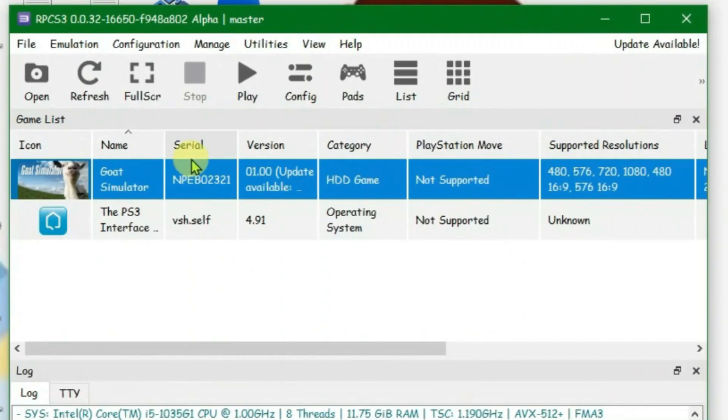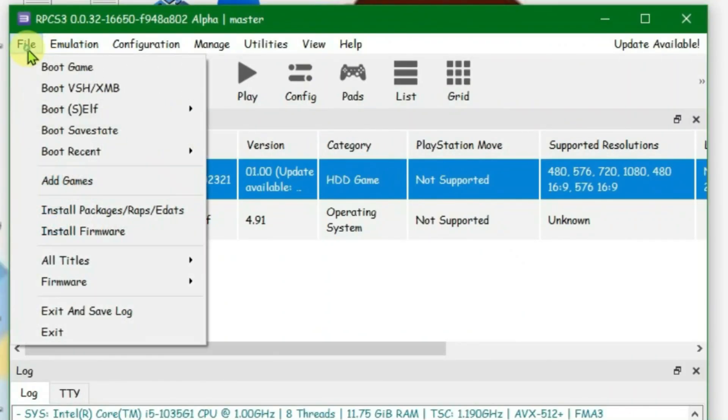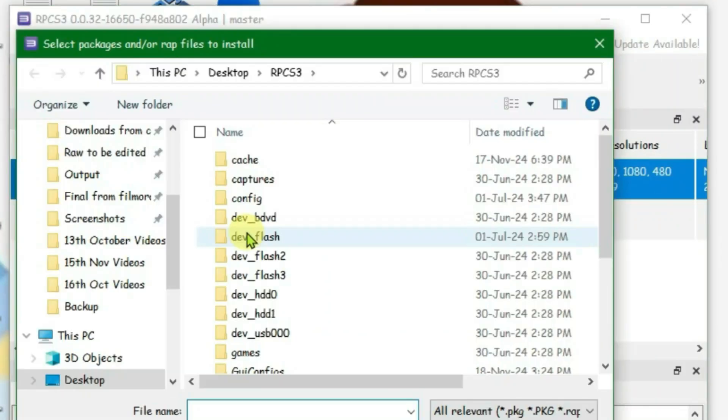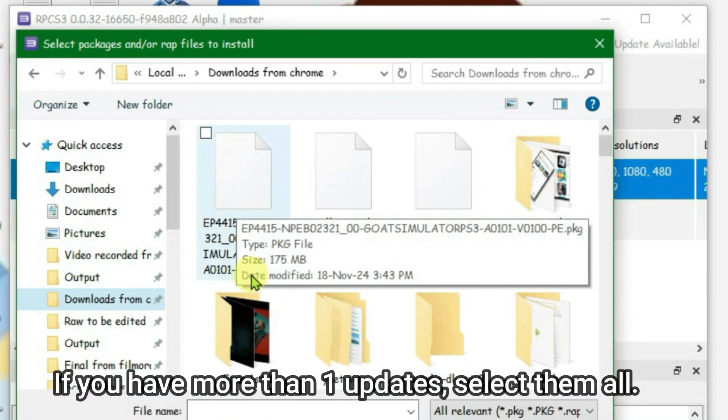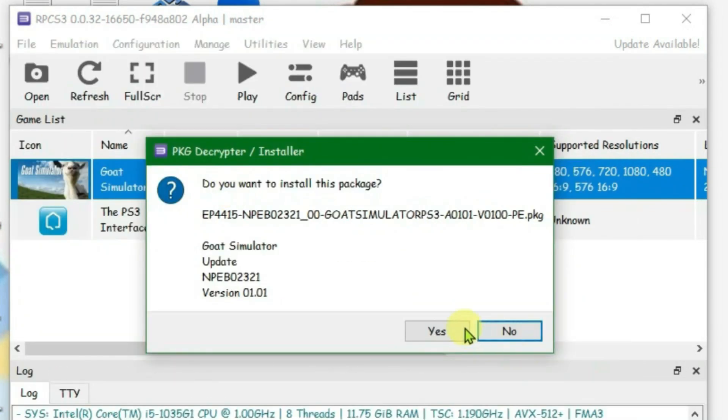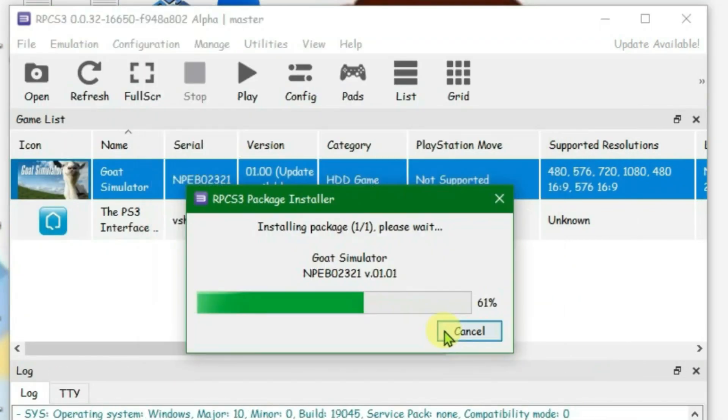To install the update, go to File and go to Install Packages here, and go to the folder where you have kept the updates. This is the single update that you have got for this game and now install this. Yes.